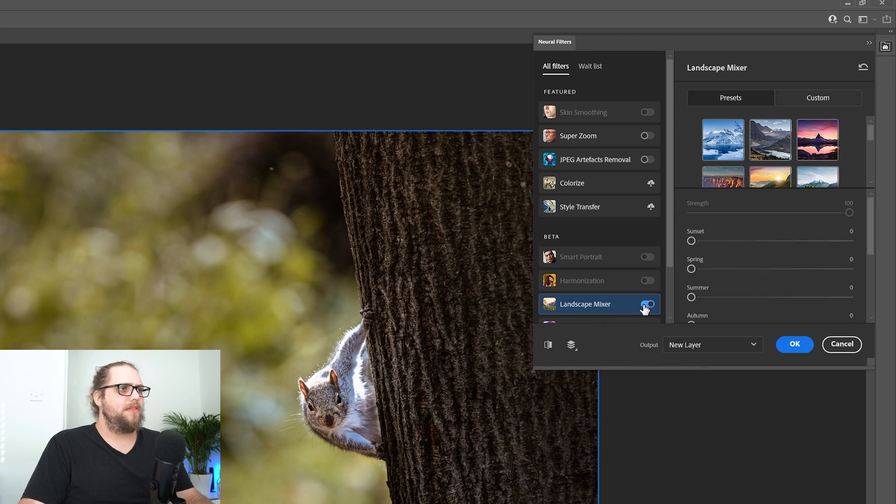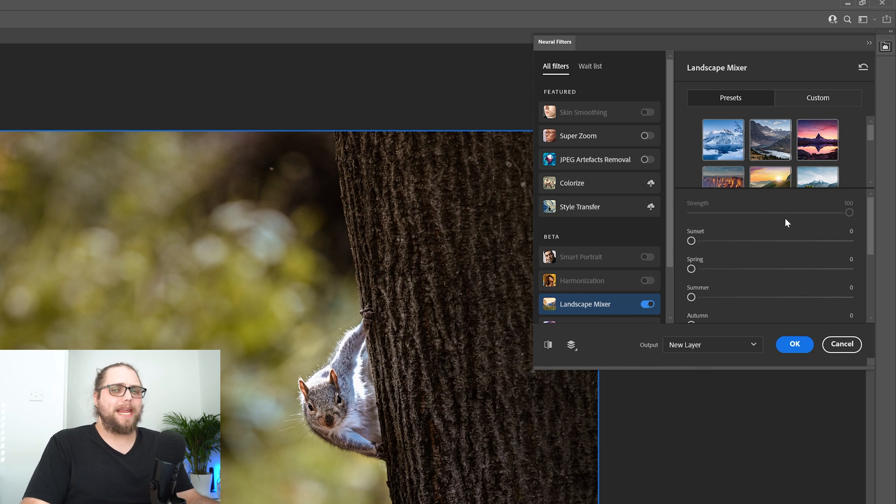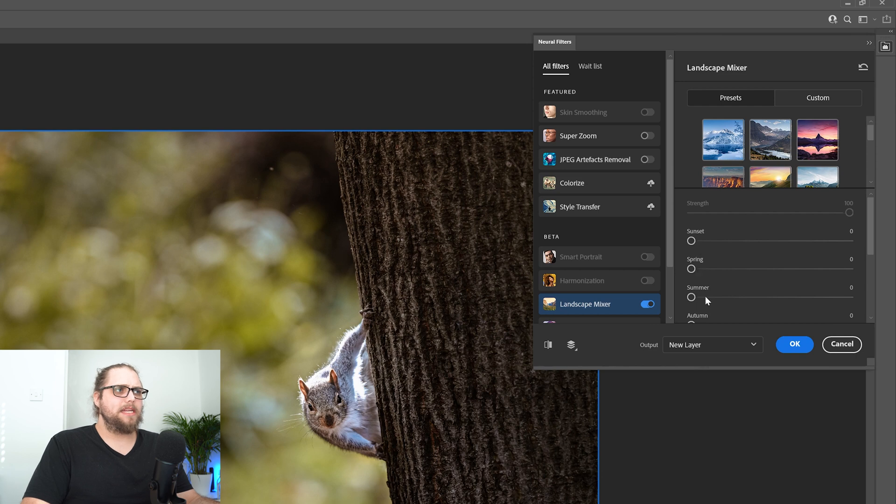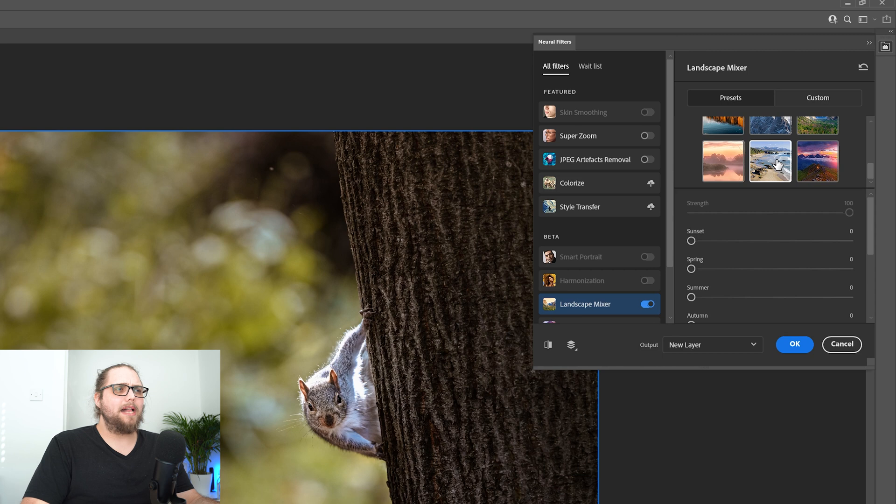Let's click to turn that on. Now, here we've got the panel for how we want to control this. We can change the look of this. We've got different sliders like sunset, spring, summer, autumn, winter. We've also got these presets up here as well.